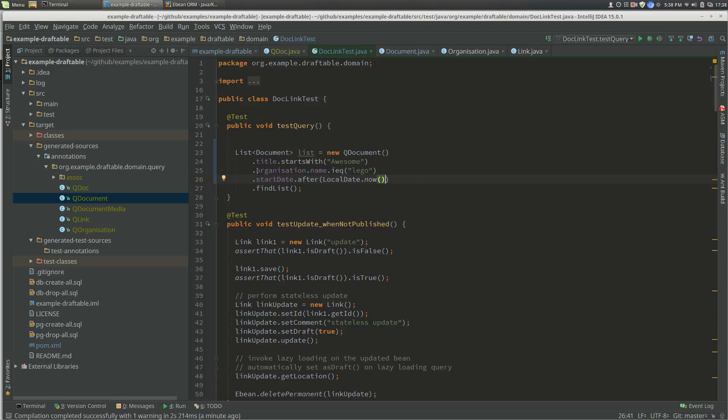One of the reasons for having query beans in the first place: one is we have compile time checking on the actual paths in the object graph.